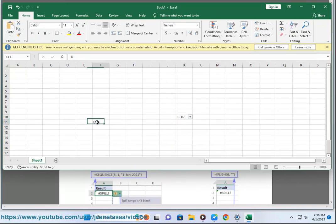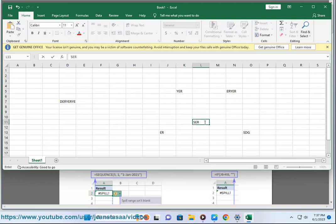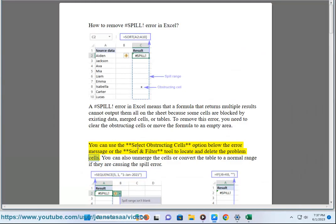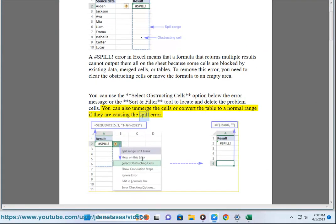To remove this error, you need to clear the obstructing cells or move the formula to an empty area. You can use the select obstructing cells option below the error message or the sort and filter tool to locate and delete the problem cells. You can also unmerge the cells or convert the table to a normal range if they are causing the spill error.